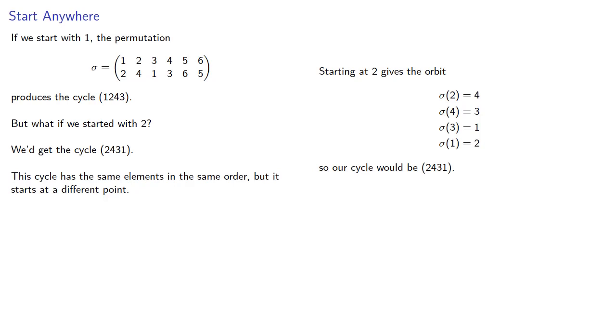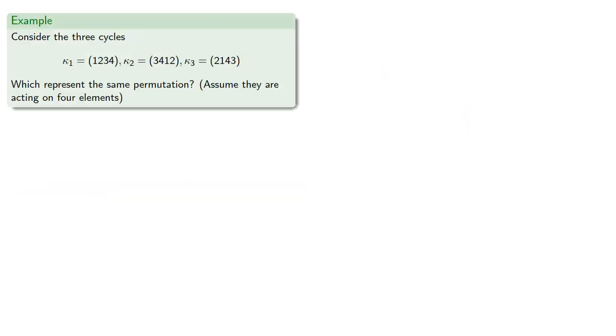And the question you've got to ask yourself is, does it matter? Well, let's consider. Let's take three cycles, and let's see which of these represent the same permutation. And because there are four elements listed in the cycle, we'll assume they're acting on four elements.